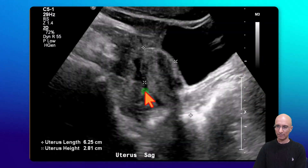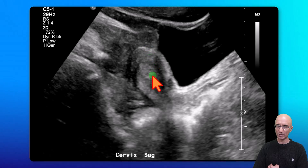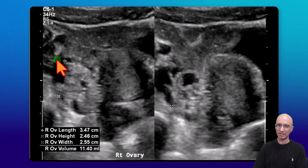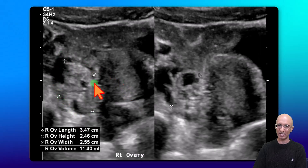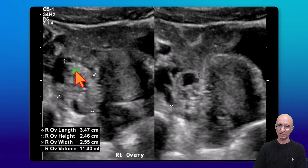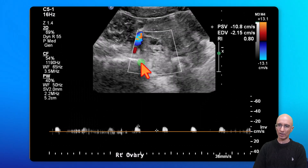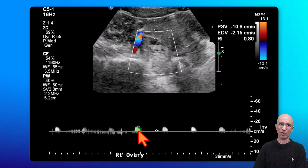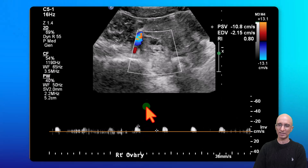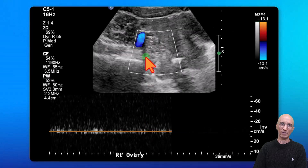On the ultrasound we can see a normal appearing uterus and the endometrial stripe. As I continue to scroll through the images, we can see the right ovary which appears slightly enlarged. The central stroma of the ovary appears slightly echogenic. On the spectral Doppler evaluation, a small amount of arterial flow is seen but no diastolic flow is identified, and no definite venous flow is seen.